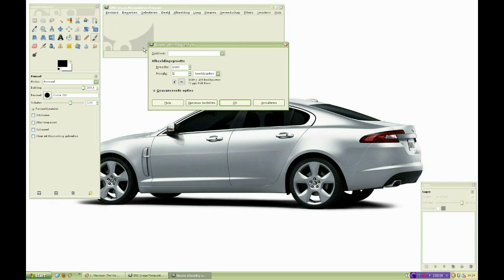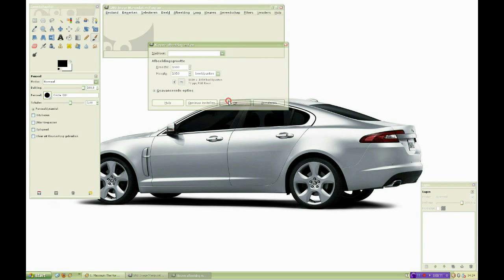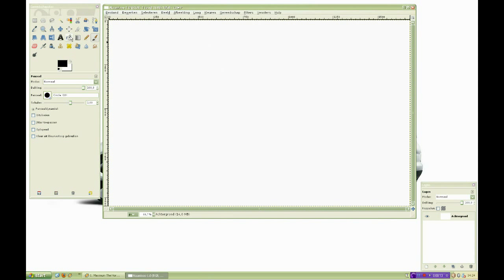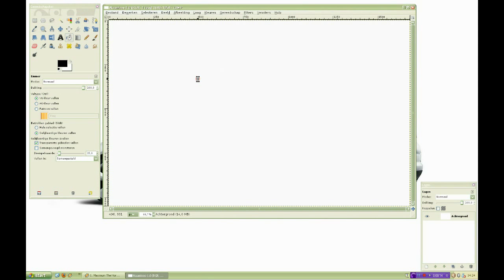We start off by making a new file. After making our background black and creating a new layer, it's time to create our first custom brush.